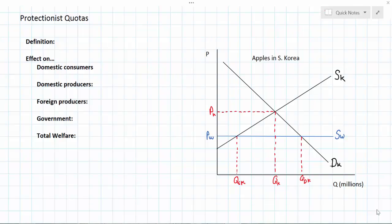In this lesson we're going to continue our unit on free trade and protectionism by looking at the effect of a protectionist quota on our now familiar market of apples in South Korea. We'll start with the definition of a protectionist quota, then look at our graph to see what impact a quota has on price and quantity, and we'll conclude by evaluating the effect on domestic consumers, domestic producers, foreign producers, the Korean government, and total welfare.